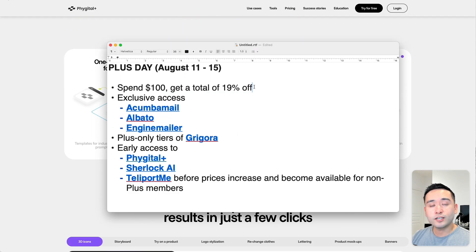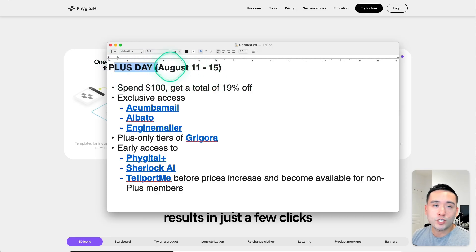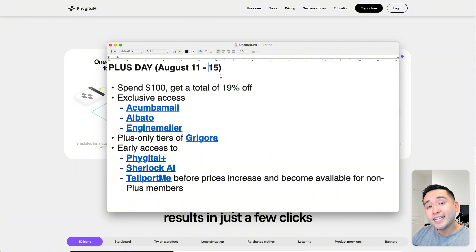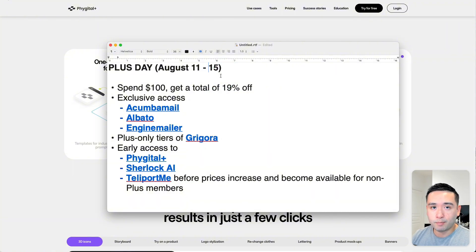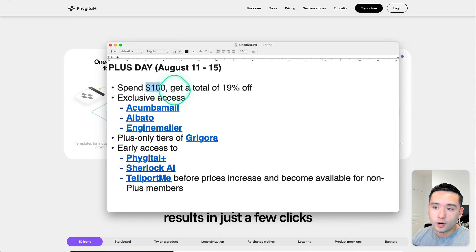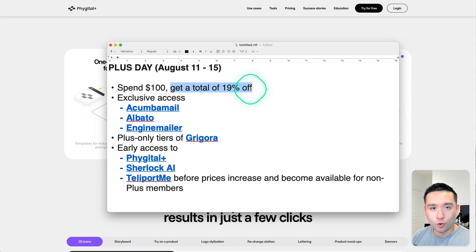This deal launched today on AppSumo, and they are a part of Plus Day, which runs from August 11th through the 15th. This campaign is reserved for AppSumo Plus members only, so if you spend $100 or more on the store, you do get a total of 19% off your order.